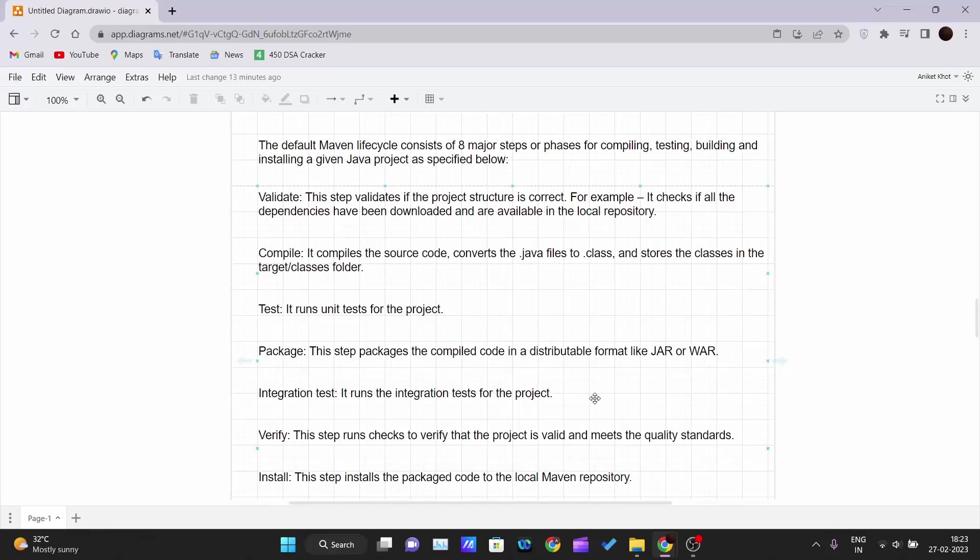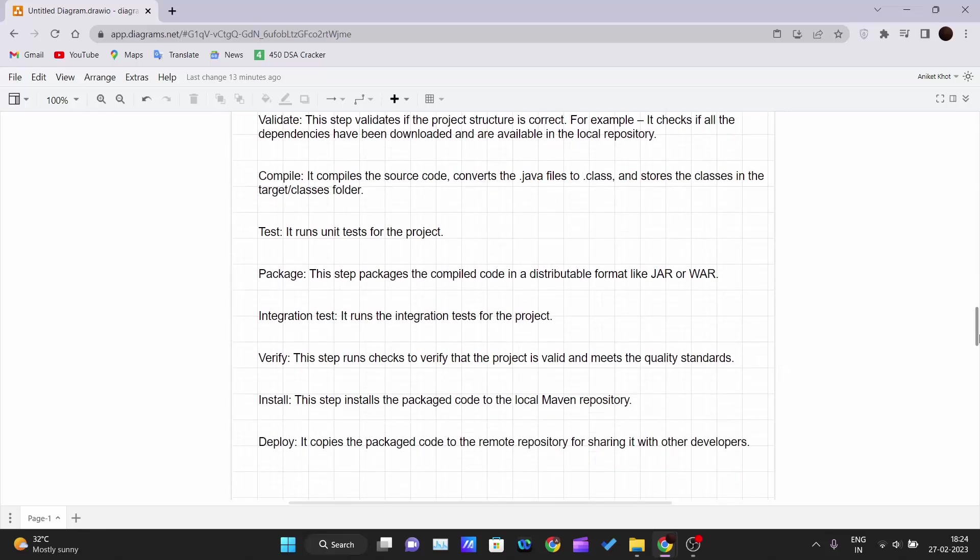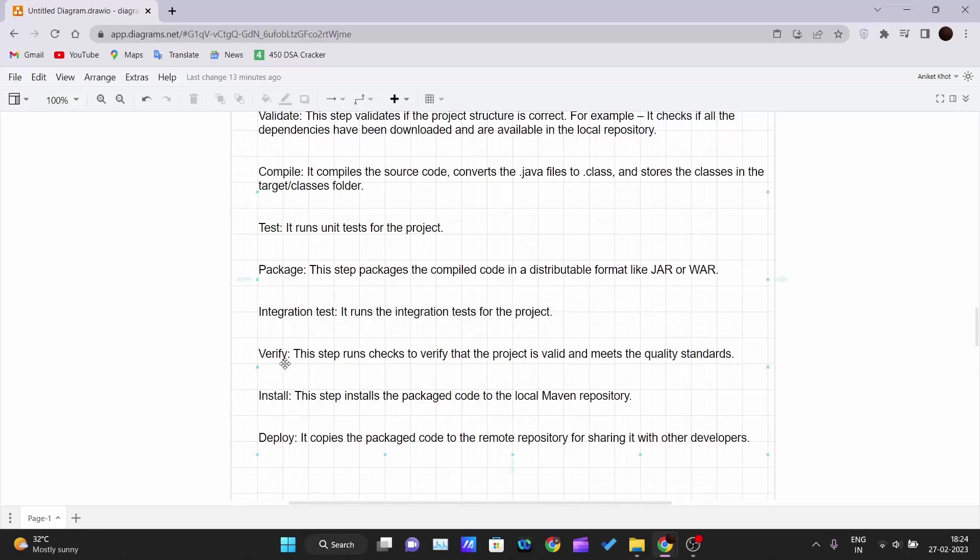Integration testing - it runs the integration tests for the project. We'll see how it runs the integration testing also. Next step is verify. This step runs checks to verify that the project is valid and meets the quality standards. So the quality standards are being checked in the verification step.